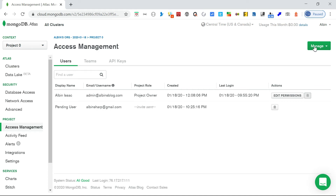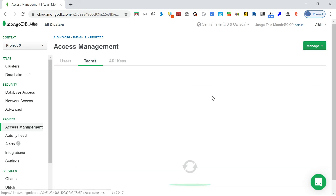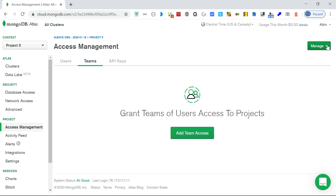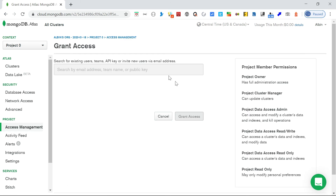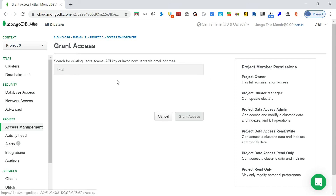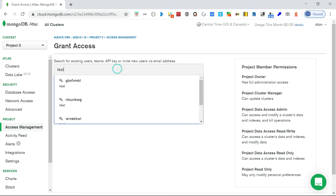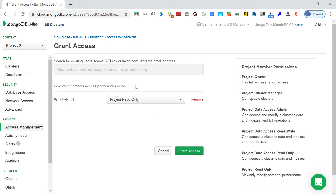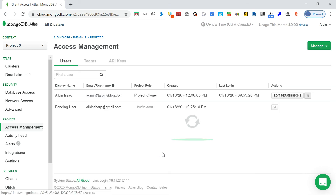For team access, you can search by team name and then grant access, so that team gets access to the project.